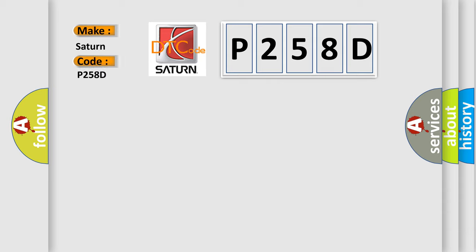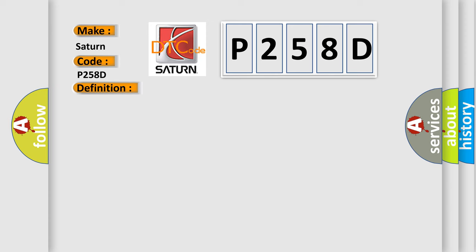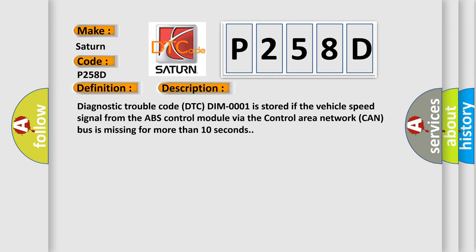For Saturn car manufacturers, the basic definition is Vehicle Speed Signal Faulty Signal. And now this is a short description of this DTC code. Diagnostic trouble code is stored if the vehicle speed signal from the ABS control module via the control area network CAN bus is missing for more than 10 seconds.